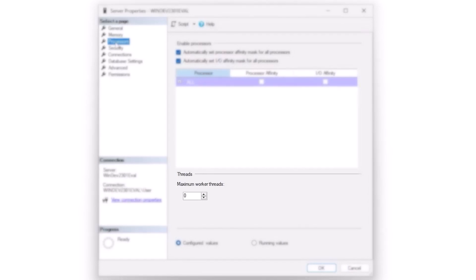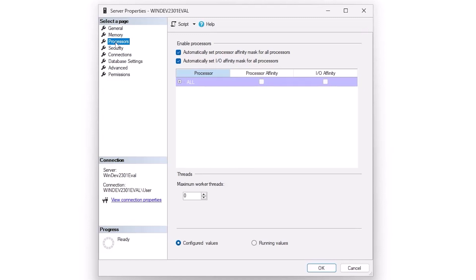Down below that we have maximum worker threads. And I have seen occasions, especially when you have a whole lot of databases with database mirroring or availability groups, where that number of worker threads has to go up. Normally, I'll keep it at zero, let SQL Server handle the number of worker threads. But you may run into cases where you have worker thread starvation, where you need more worker threads than SQL Server thinks you need and might have to bump that number up.